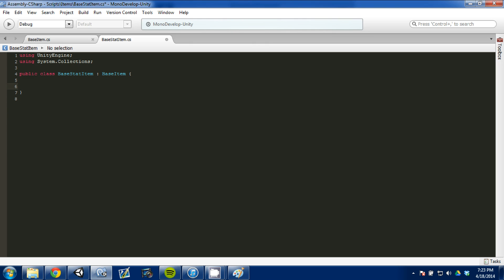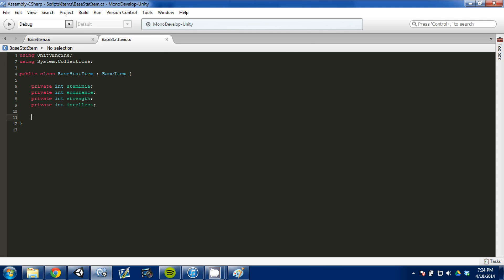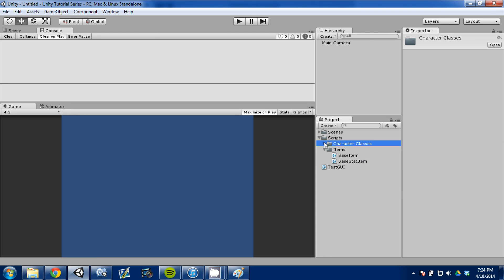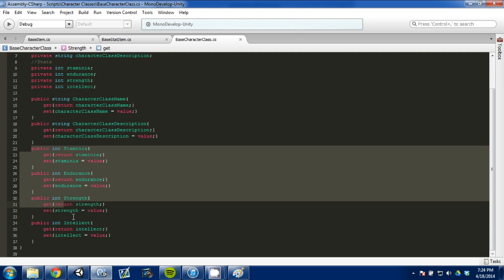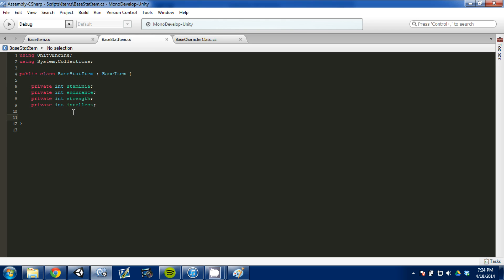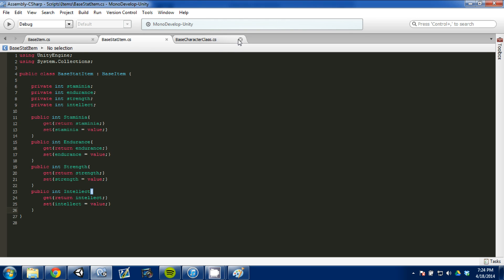I'm going to open that up in MonoDevelop. We don't need MonoBehaviour, but we are going to inherit from base item. We'll get rid of these functions and start making our private variables: private int stamina, private int endurance, private int strength, and private int intellect. To save some time, I'm going to go back to Unity and open up our base character class to copy those getters and setters so I don't have to retype them. Now we've written two scripts — our base item script and our base stat item script which inherits from base item.